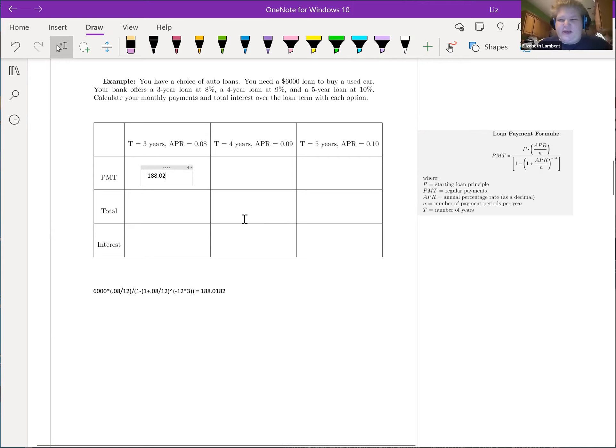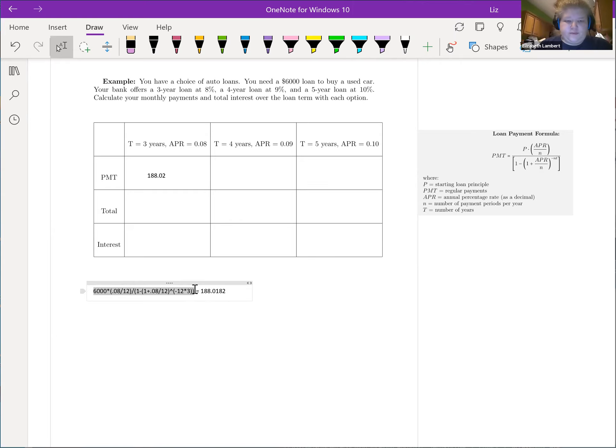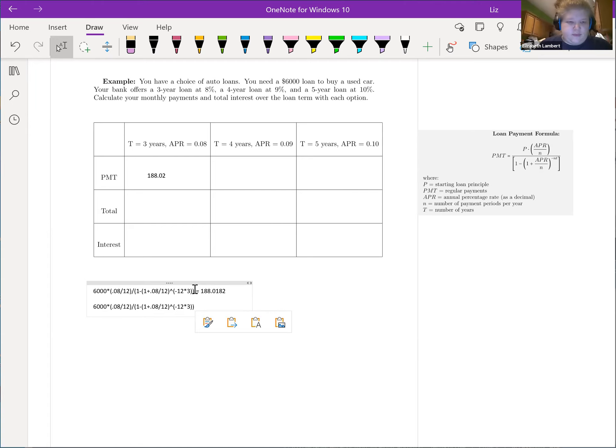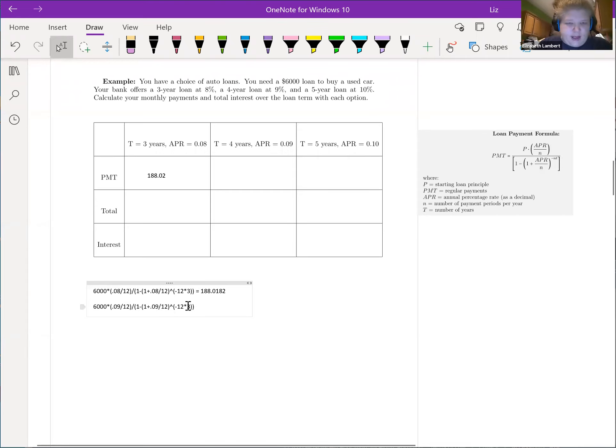Now the other two calculations are not that bad, so I'm going to do the payments for each one and then I'll go back and do the rest. So $6,000 stays but now we're going to change this out for 0.09, and instead of three years, four years.